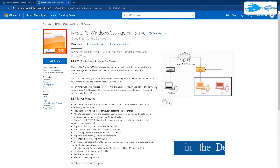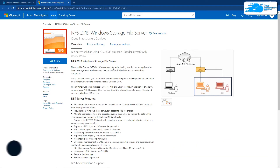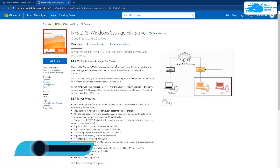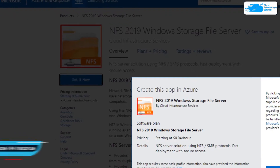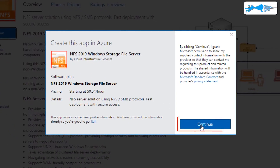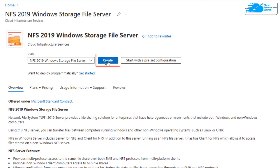Simply click the link in the description box to come to this marketplace listing for Azure, and from here you want to create a new virtual machine with this particular image. This image comes with a pre-installed NFS server, so simply click on 'Get it now'.